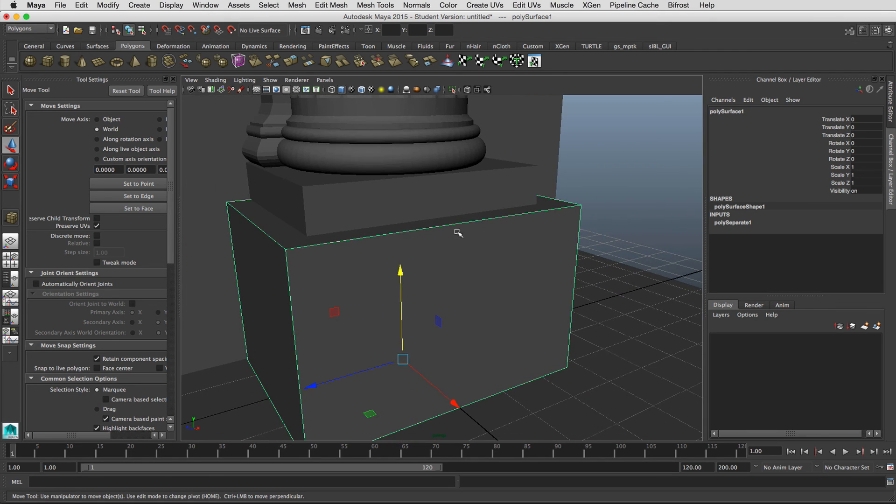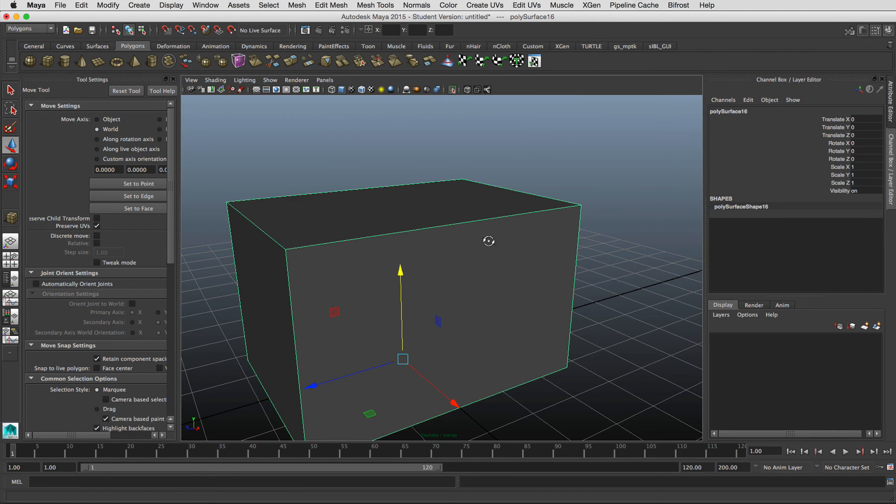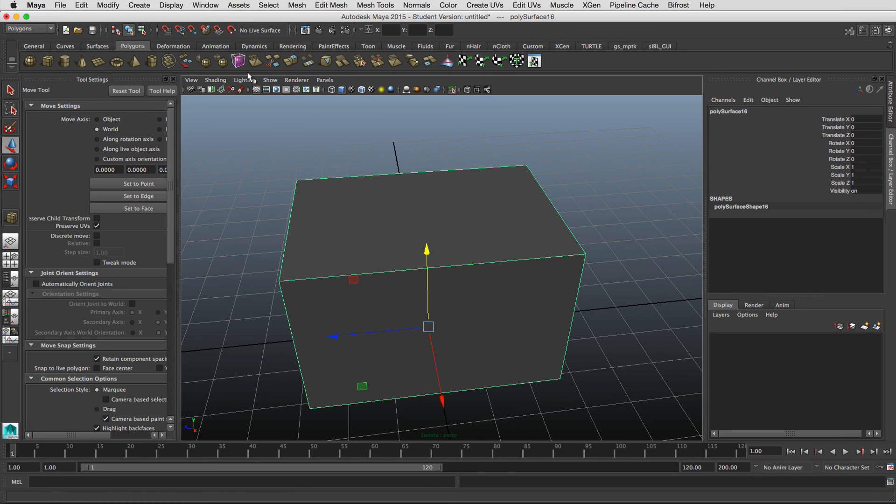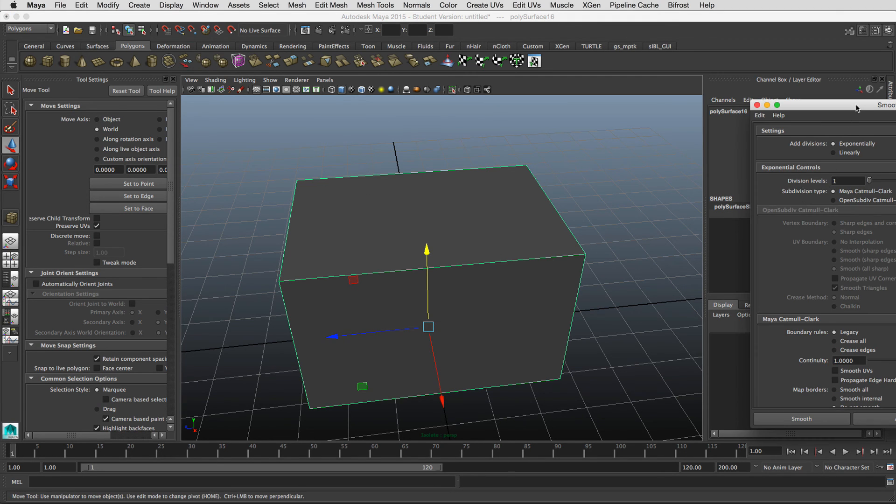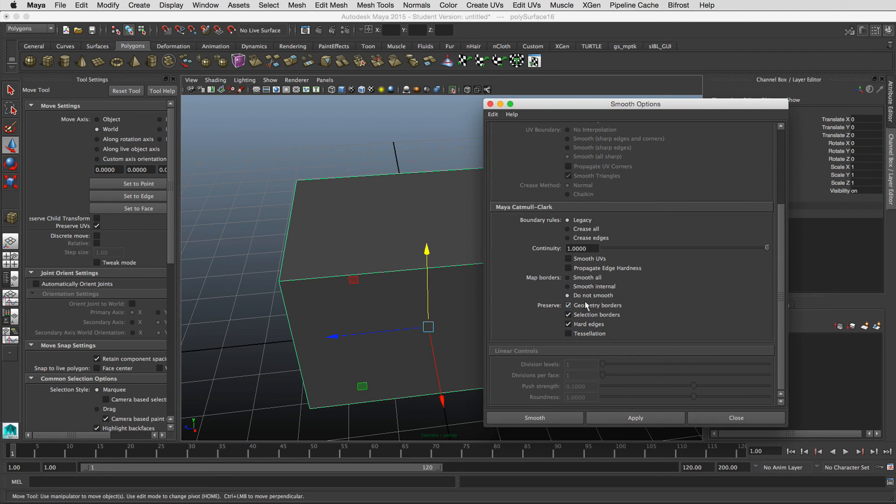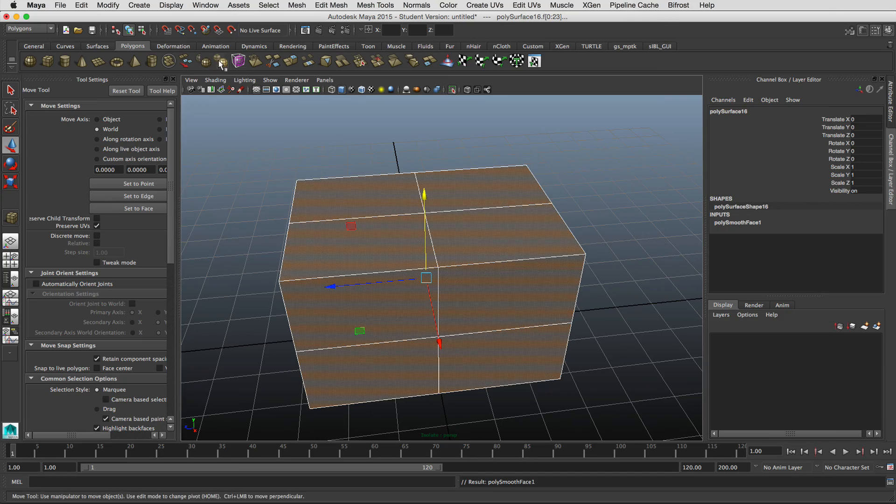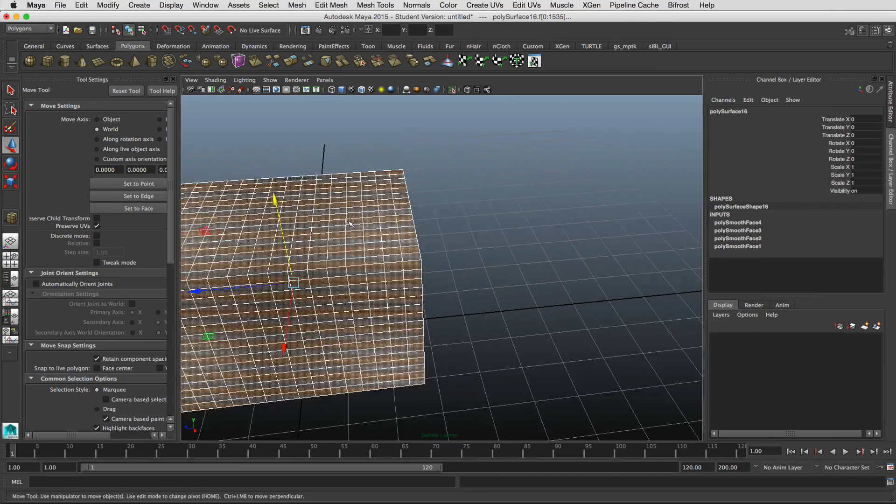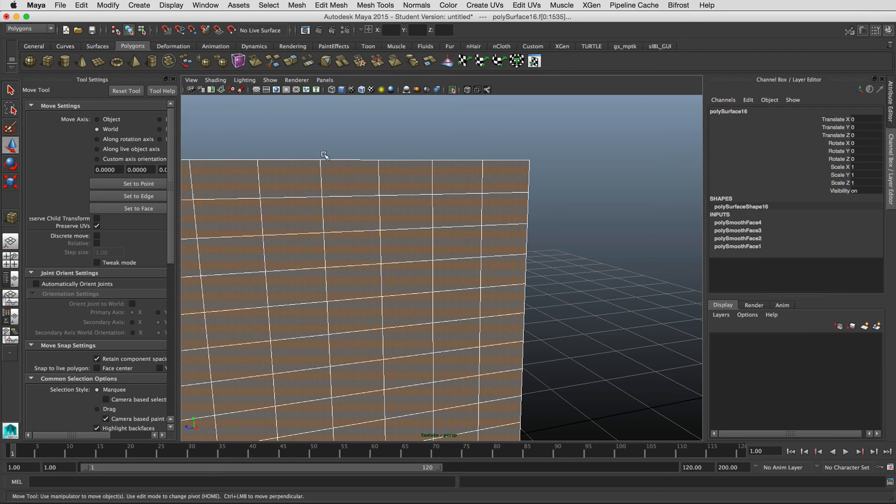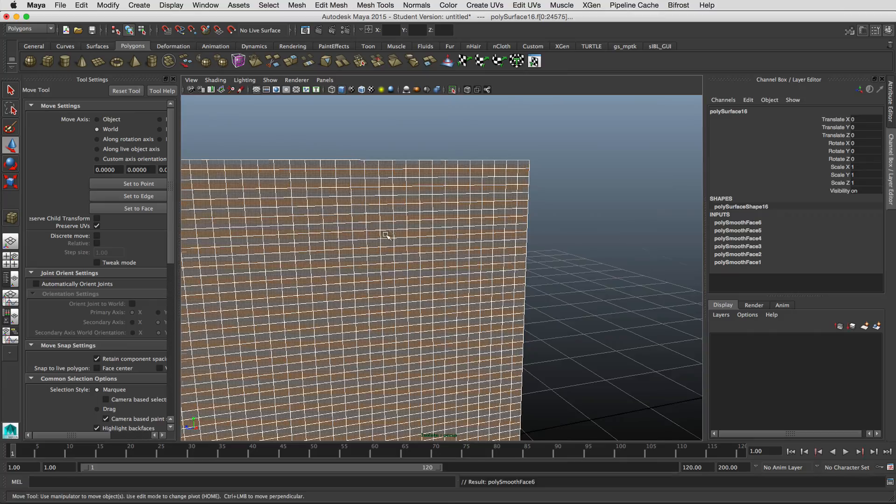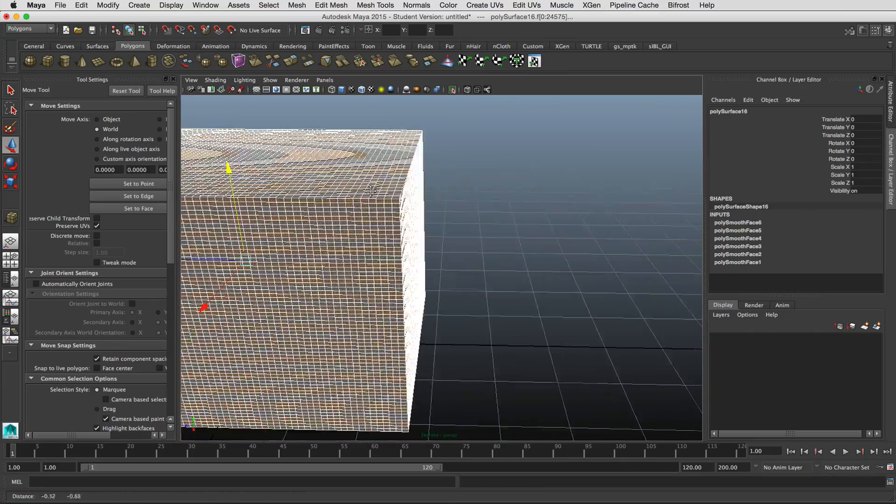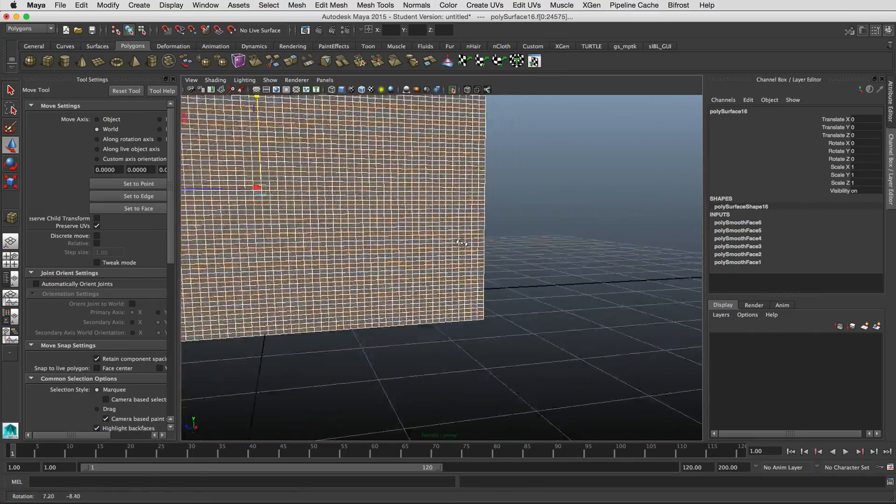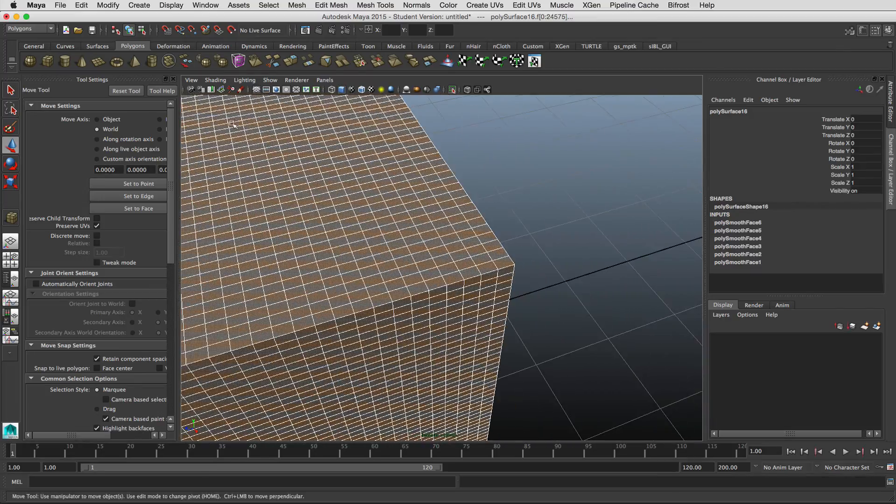So if I were to up res these edges, what I would do is duplicate that box and I would subdivide this box several times and I would make sure that I keep the hard edges and geometry borders selected so that when I subdivided this, I would be getting subdivides without changing the border edges and I would do that until I got some pretty good density of our object.